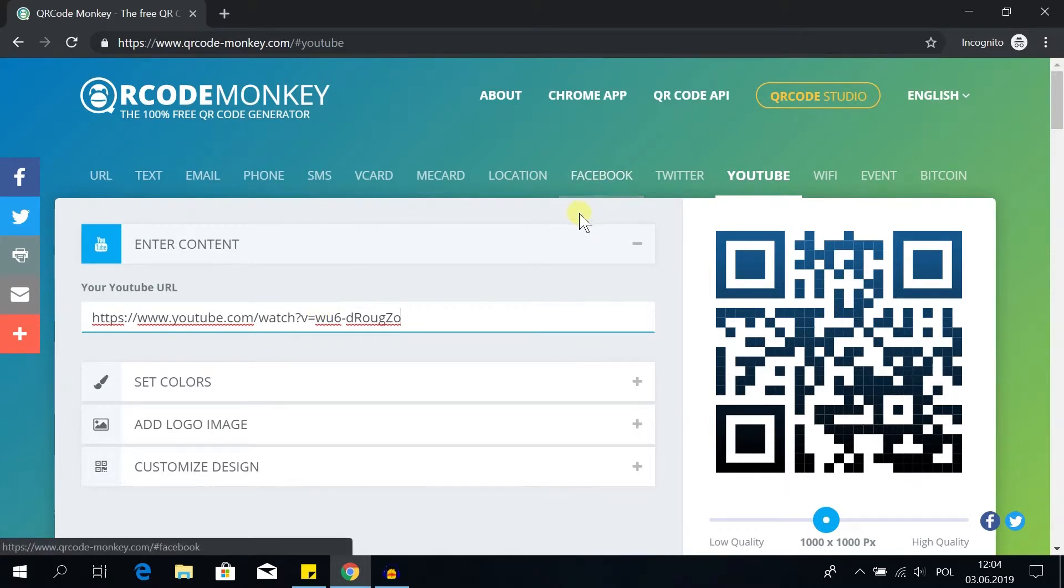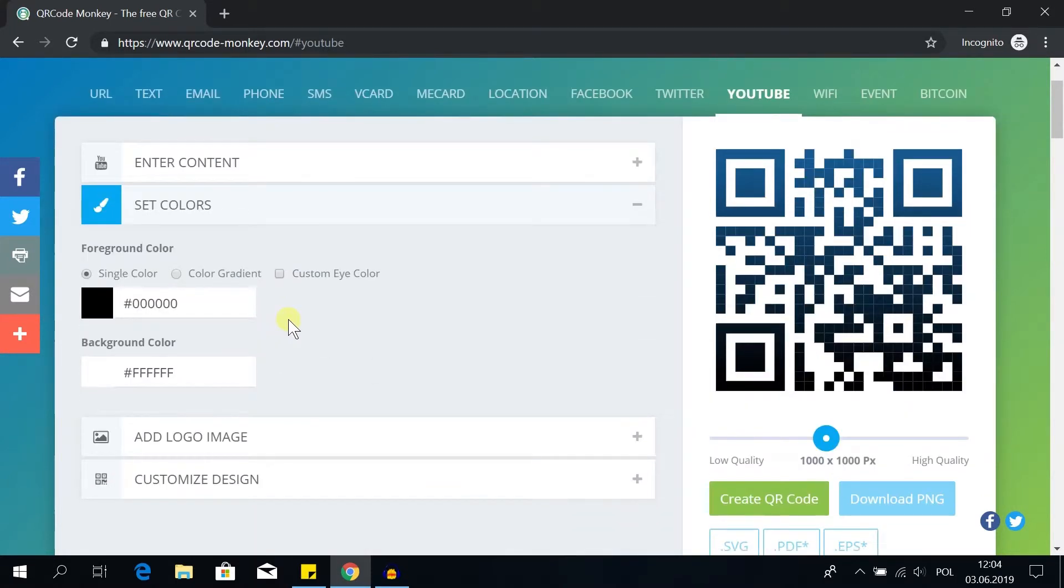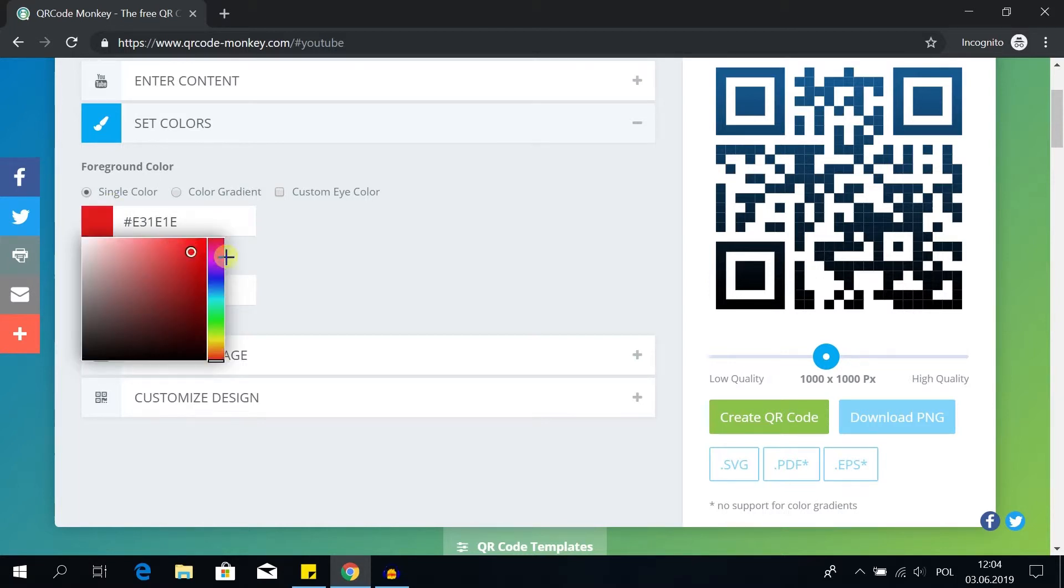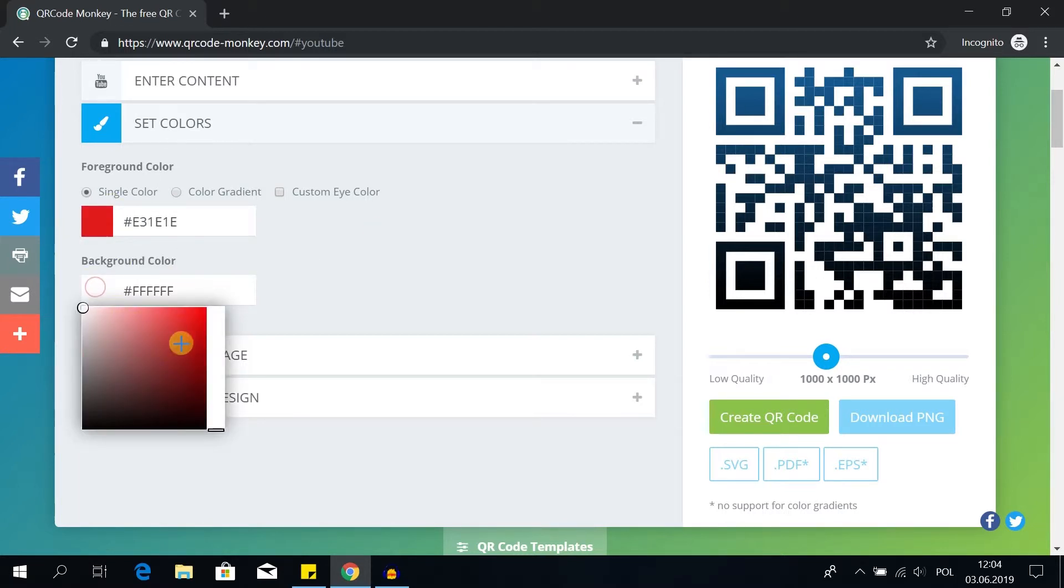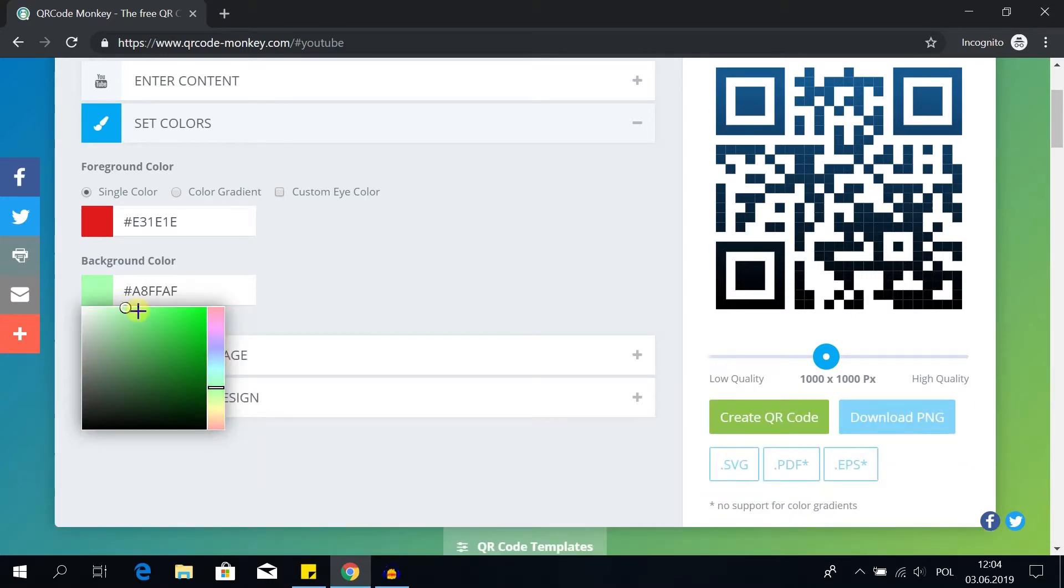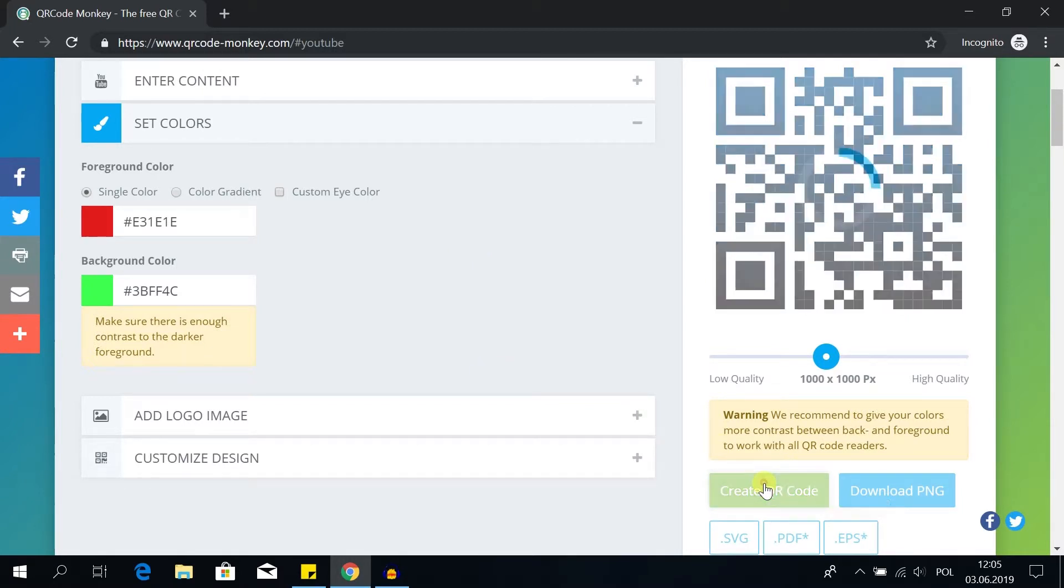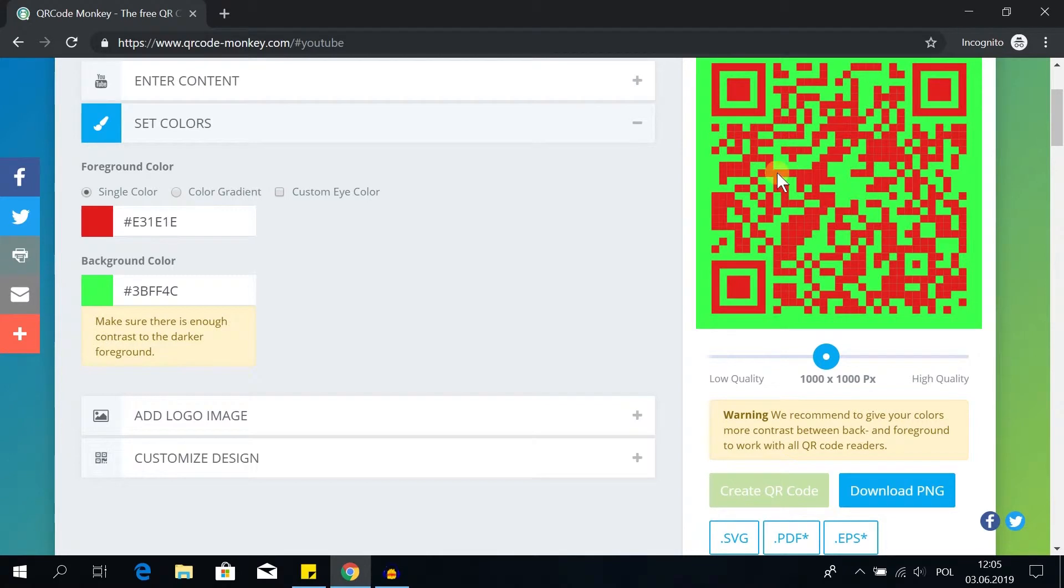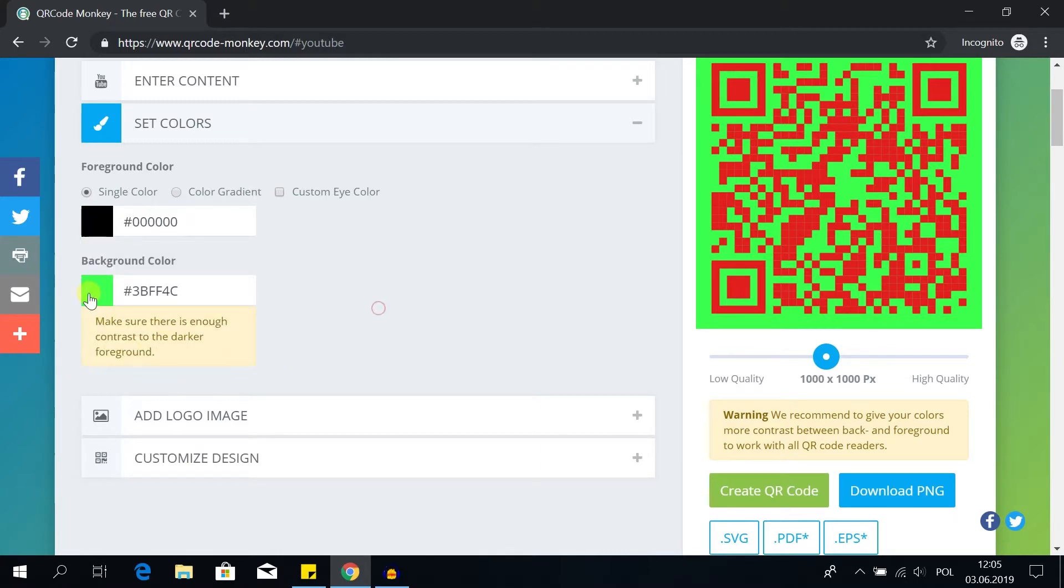After we type it, we can move to set colors. We can either choose standard colors which is black and white, or we can simply click on it and change the colors to anything else we want, for example green and red or any other color we want. After we choose the colors we can click create QR code so we can see the preview. As you can see it looks like this. I prefer normal colors so I'm gonna choose just black and white.